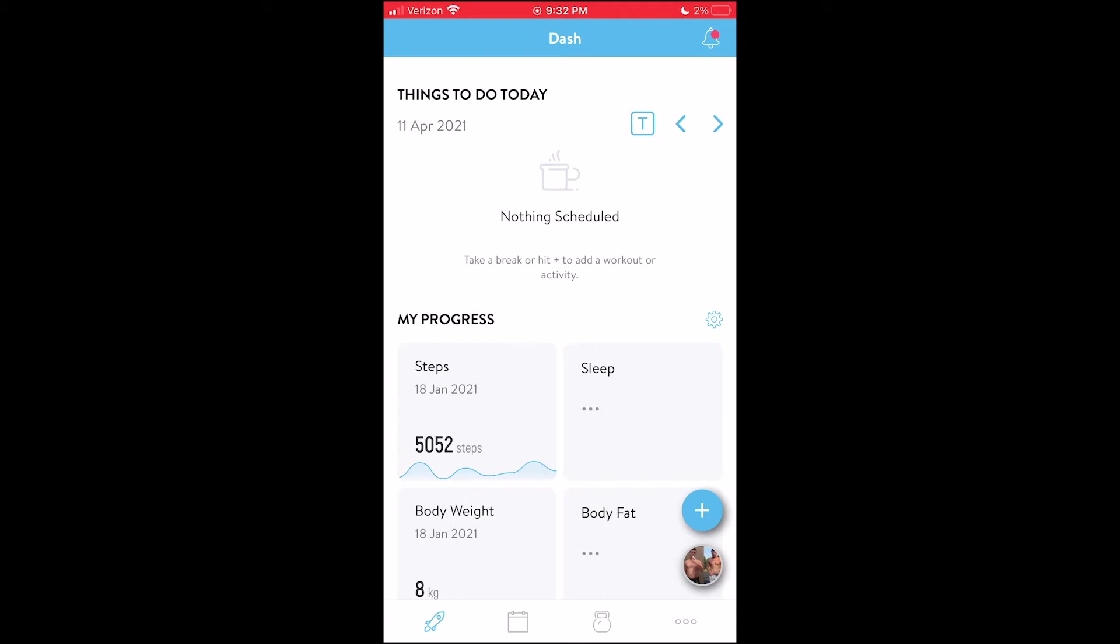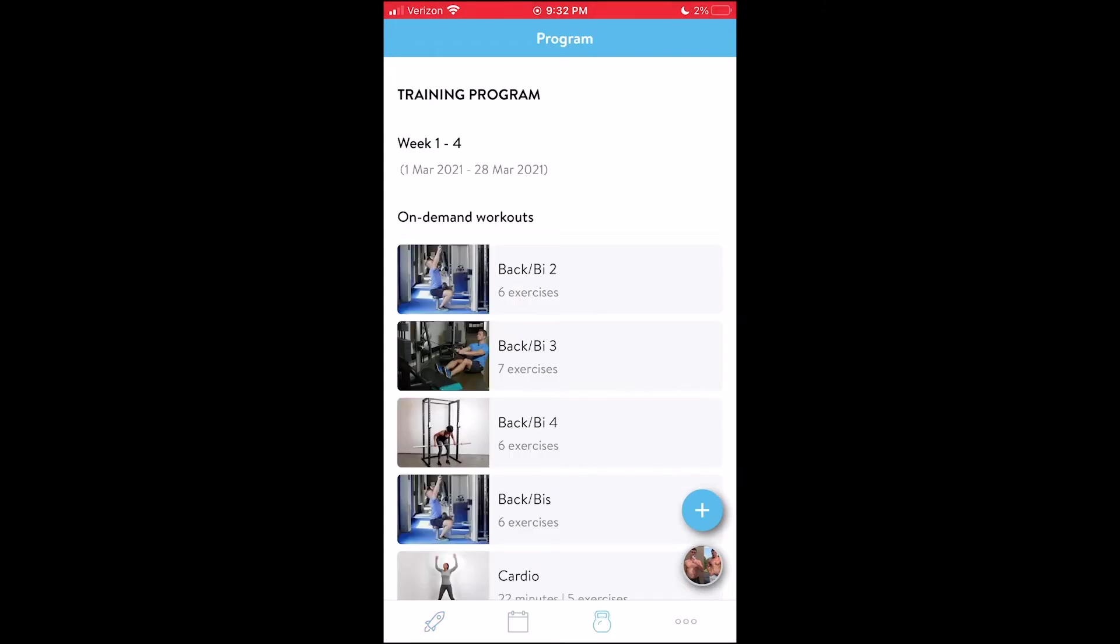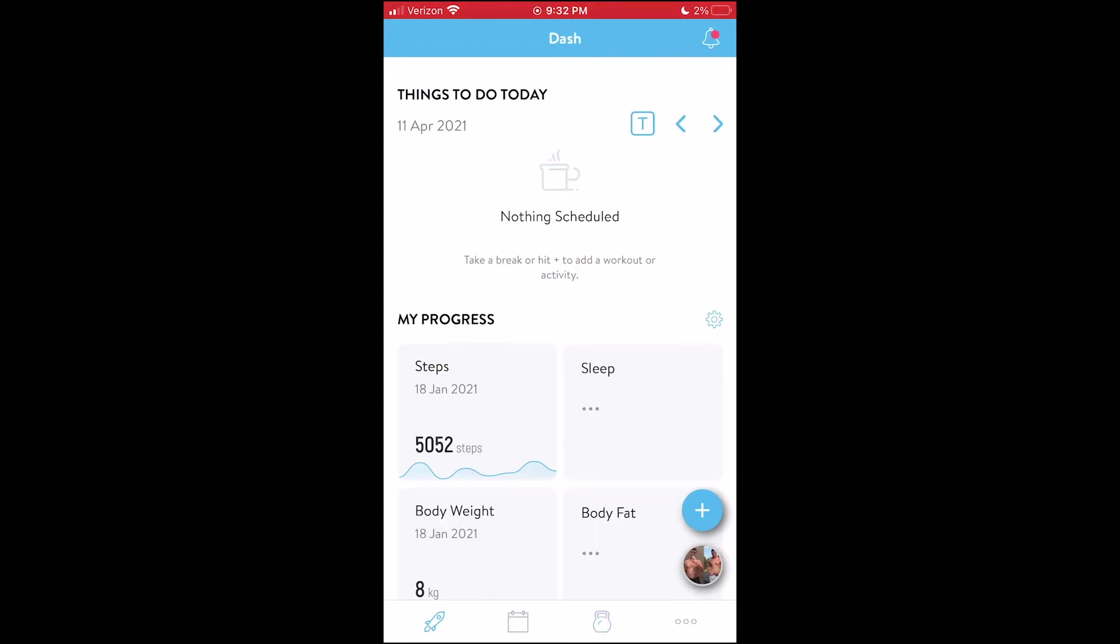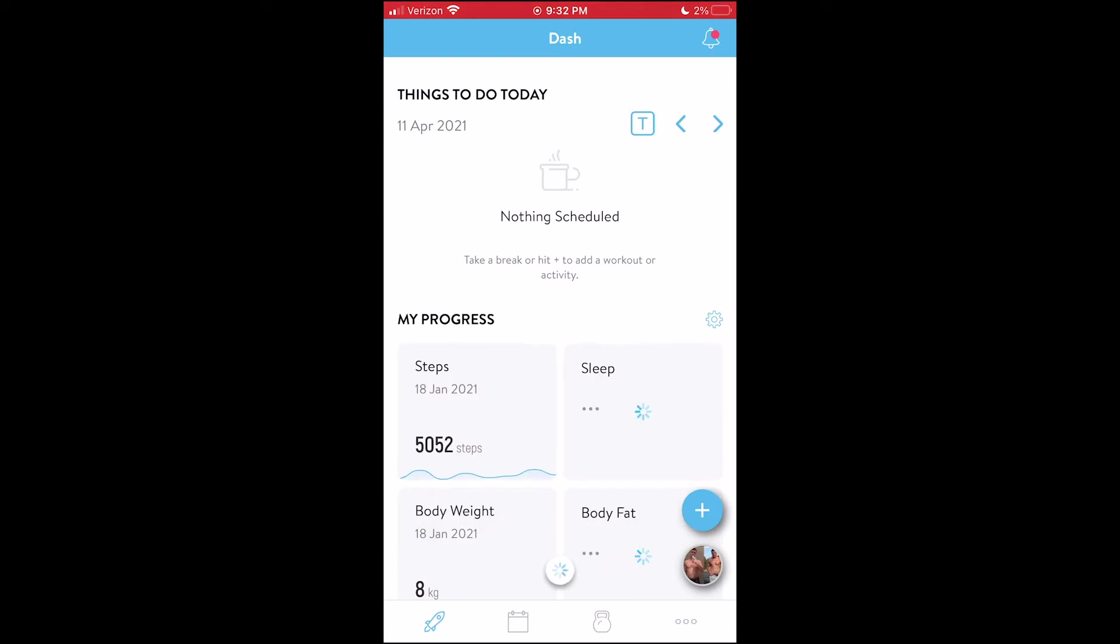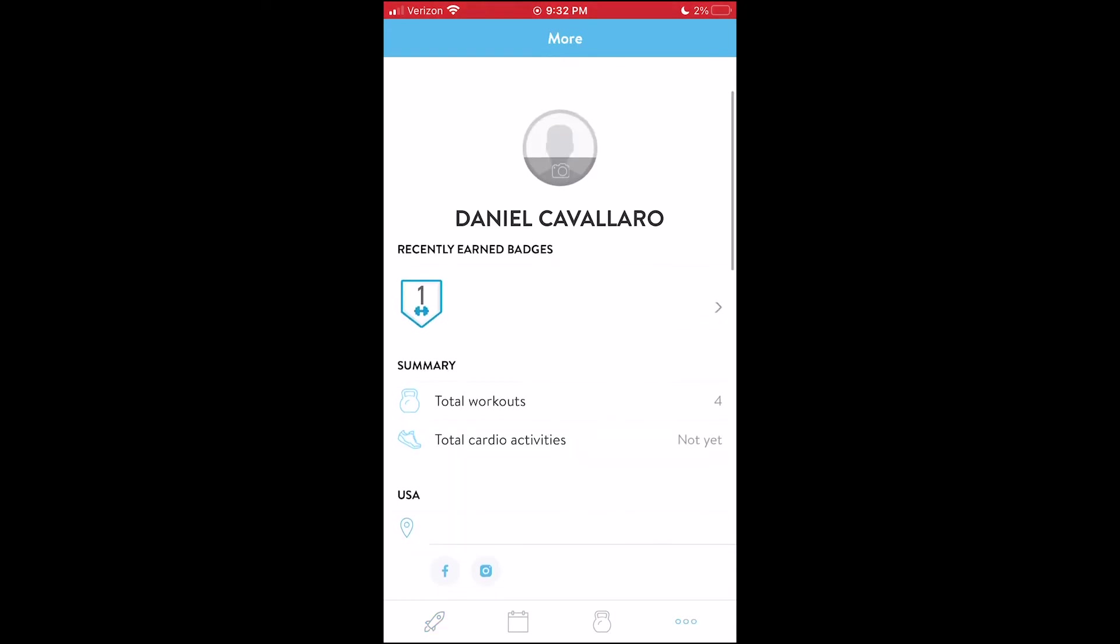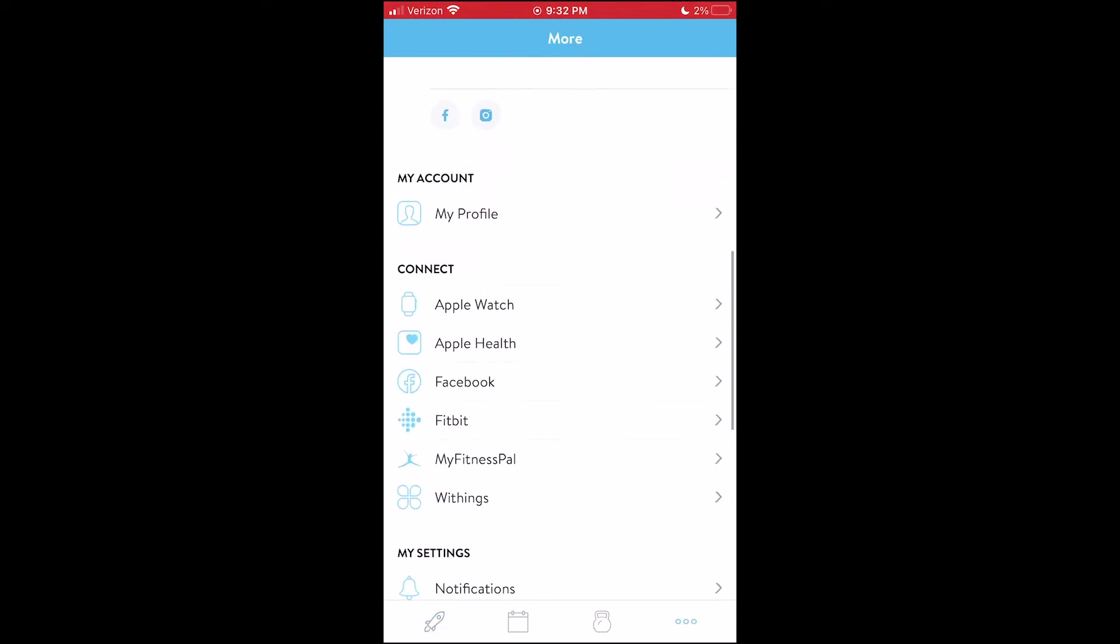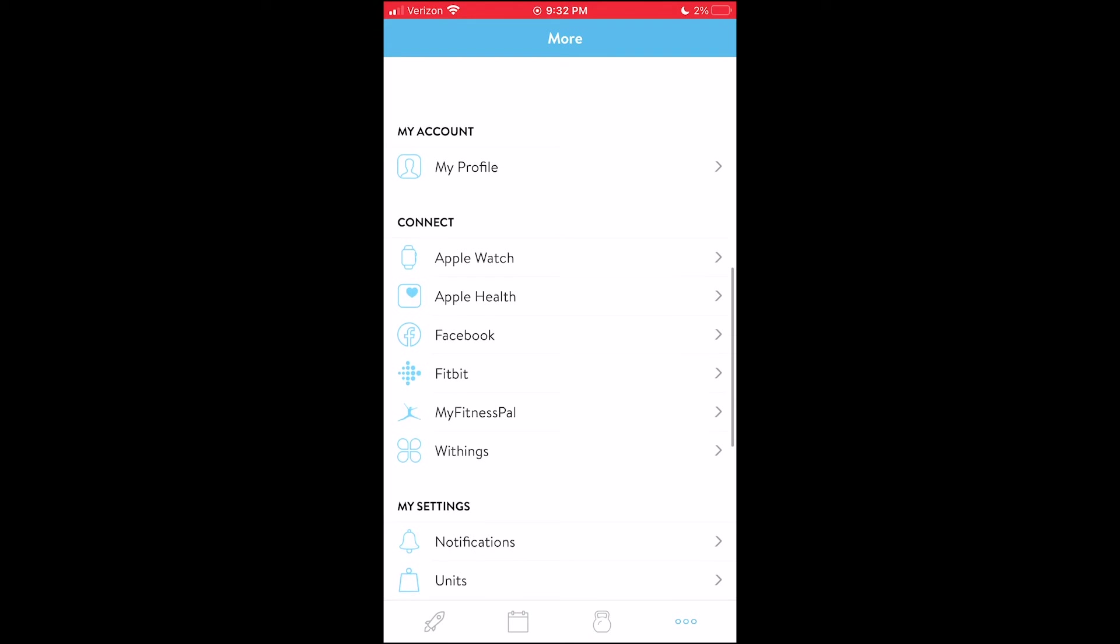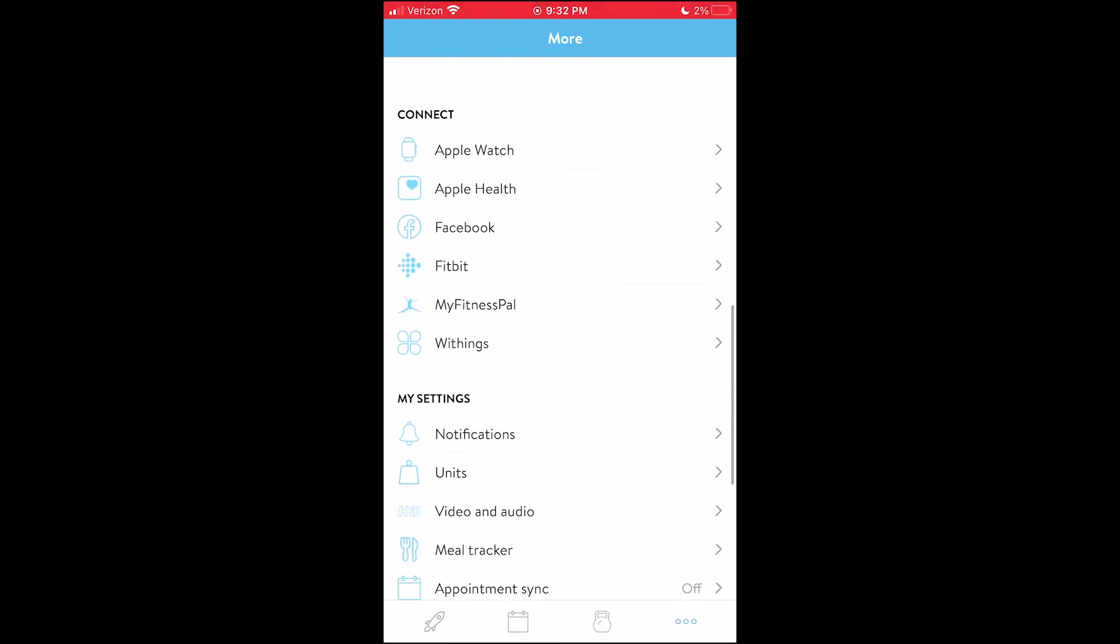So what we're really going to do here is how to integrate. So you see the tabs on the bottom? You could go back and forth. What we're going to go to is the three dots bottom right. Let's go to that. And then we're going to scroll down. We're going to go to MyFitnessPal. You see it right in the middle of the screen? MyFitnessPal. You're going to click that.